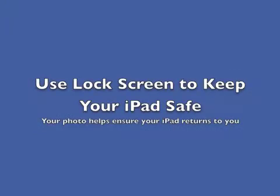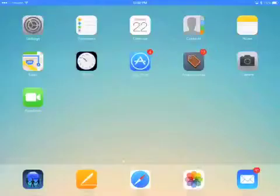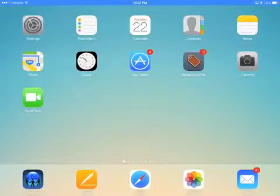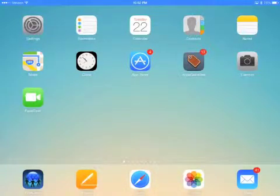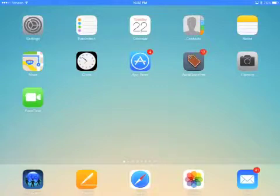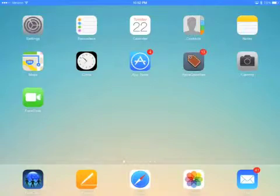Use your lock screen to keep your iPad safe. Because all the iPads look identical, it is easy to mistake one for another. Setting the lock screen with your picture is an easy way to customize your iPad and help it get returned to you if it's lost. Here's how you do it.